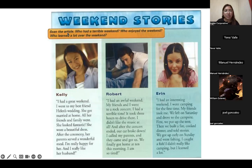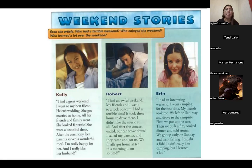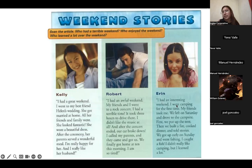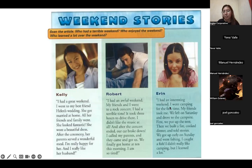Scanning is a reading technique to find the most important details. Let's scan: Who had a terrible weekend? Robert. His car broke down and he didn't like the music. Who enjoyed the weekend? Kelly — it was her best friend's wedding, there was a ceremony and a wonderful meal. Who learned a lot? Erin — despite not liking camping, she learned a lot and even went fishing.